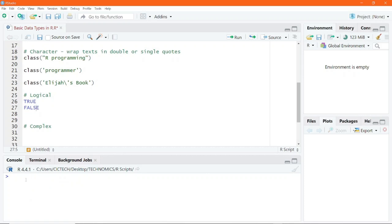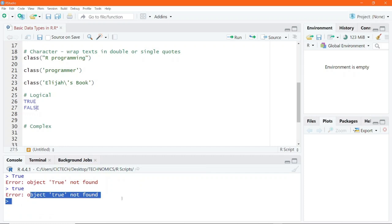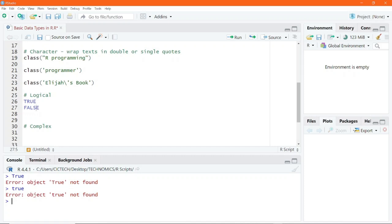Let's clear the console. But if I write something like 'True' where the first letter is uppercase and the rest are lowercase, executing gives an error because this is not a reserved keyword in R. If I write it all in lowercase letters and execute, you still end up getting an error. Unless you want to inform R that this is a character, you would place it in double or single quotes. Otherwise, you simply get an error.